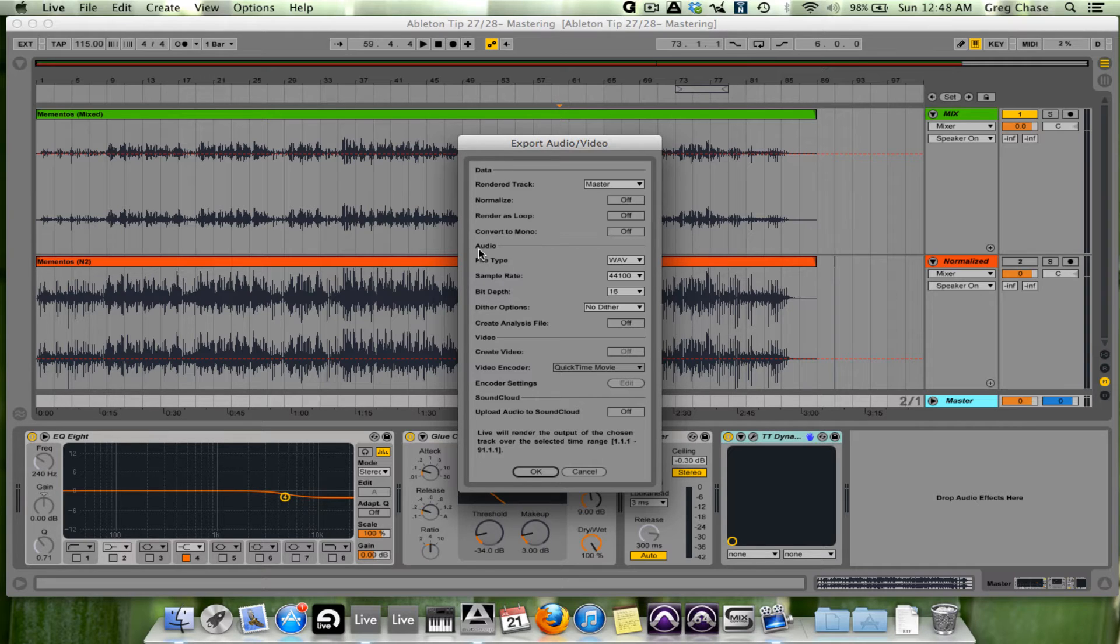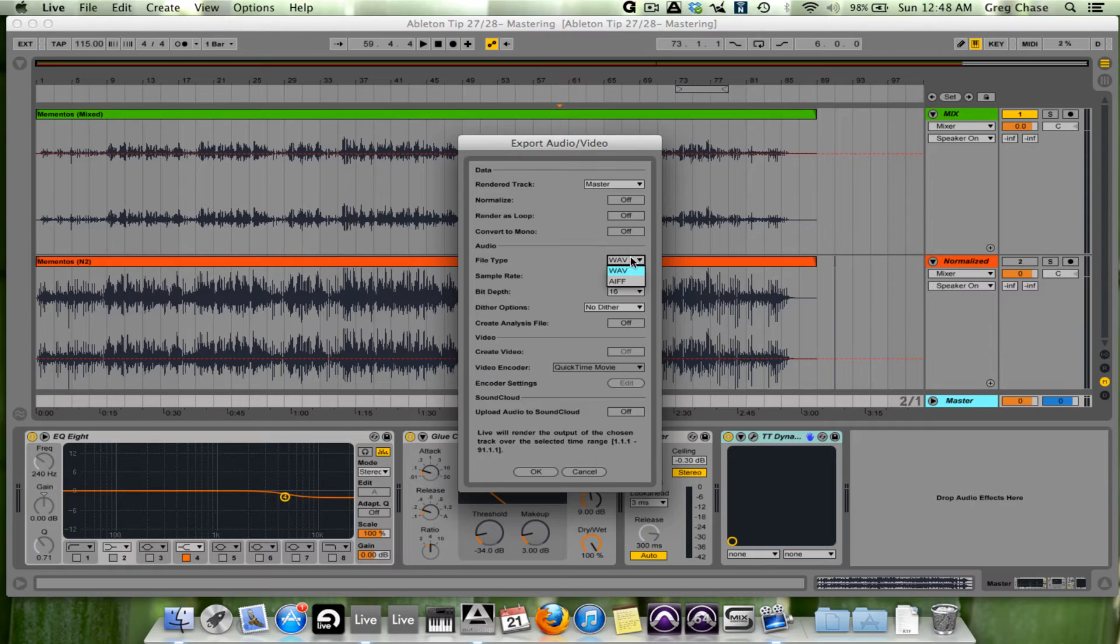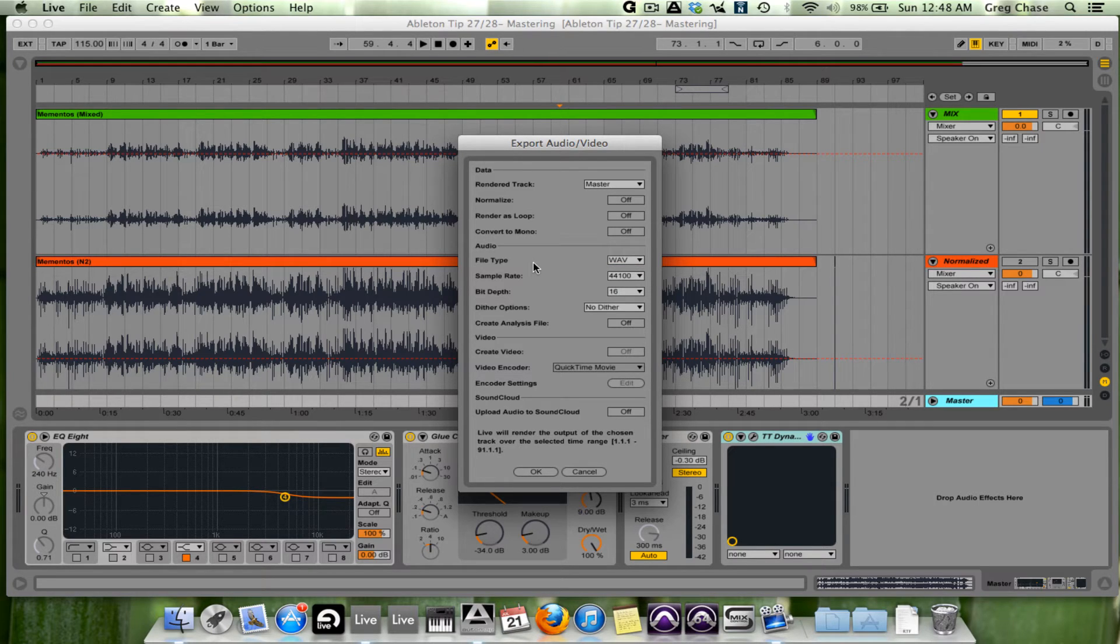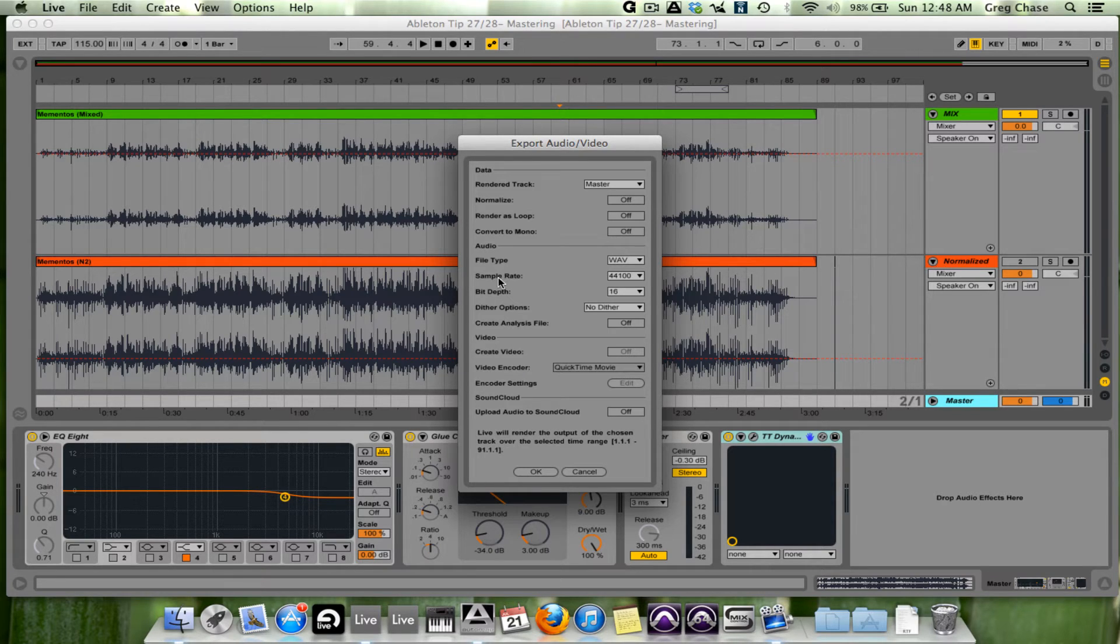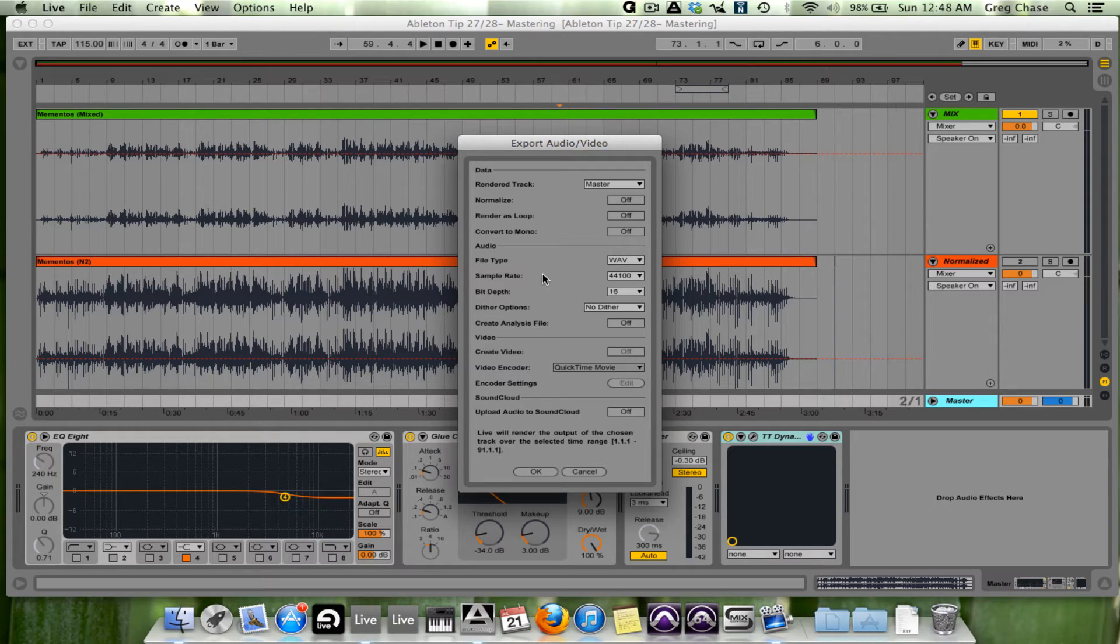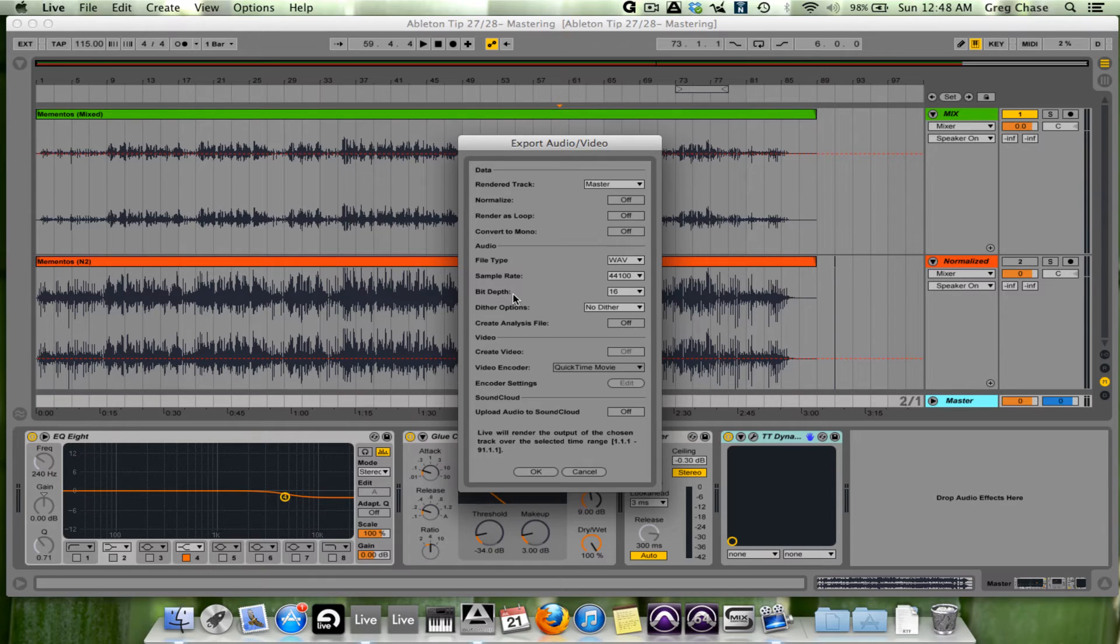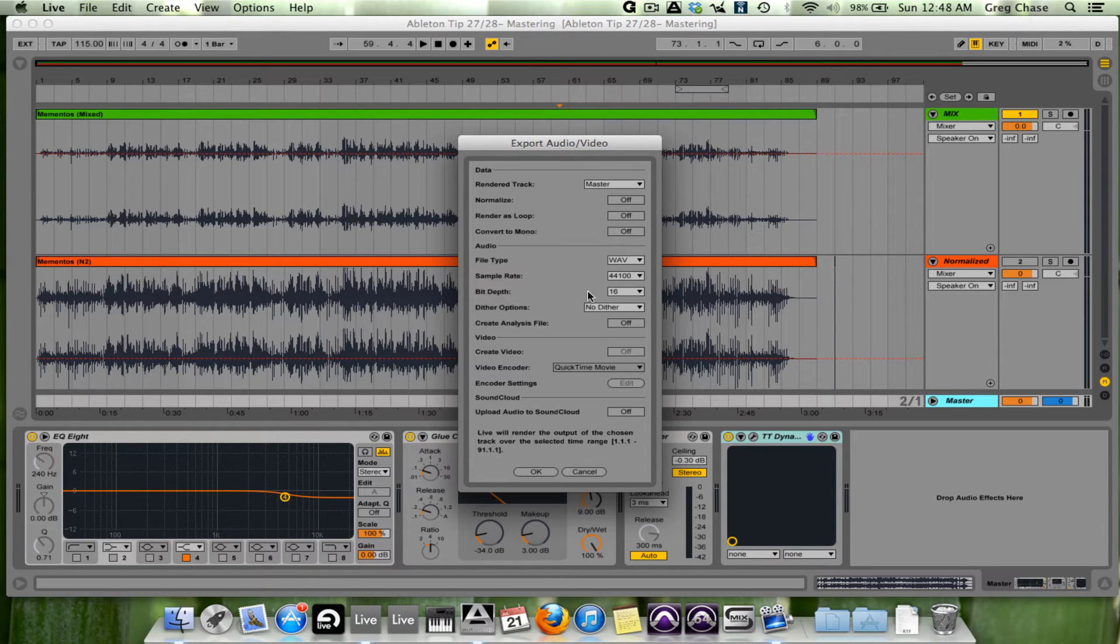Below this we have the audio section. Now we have the file type. It can be WAV or AIFF. Both are uncompressed audio formats. You can choose whichever one you'd like. Below that we have sample rate, which I'm going to bounce down to 44.1 because we're converting to quote unquote CD quality. Below that we have bit depth, which I'm going to keep at 16 because that is also CD quality.